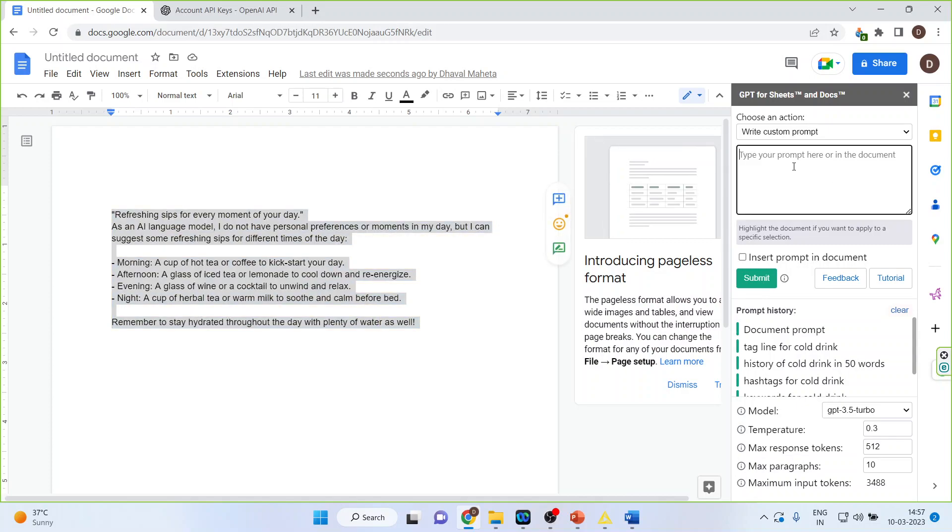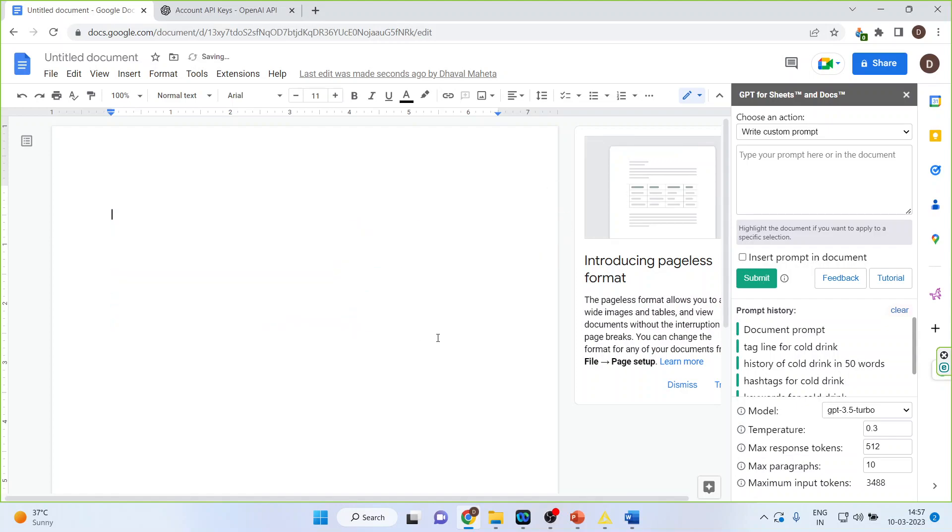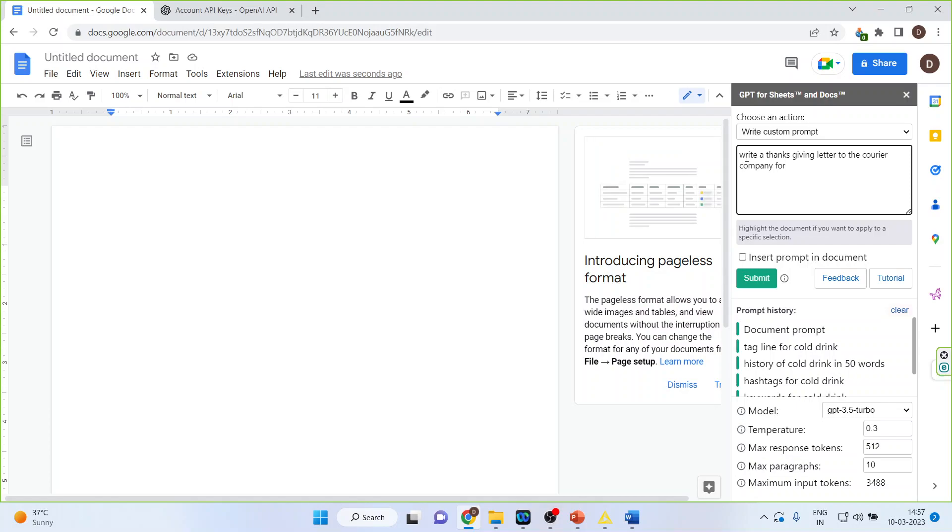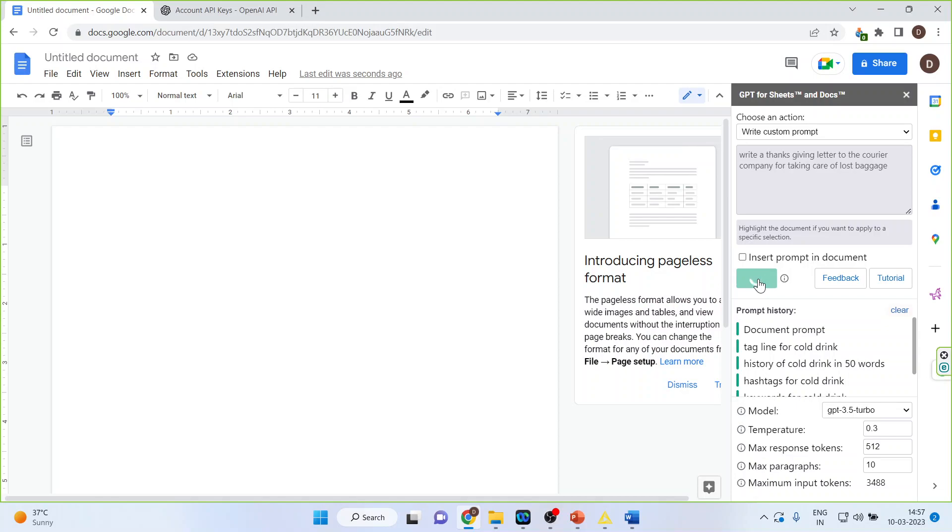Say for example you want to write a thanksgiving letter to the courier company for care of lost baggage. Let's see what it generates for us.